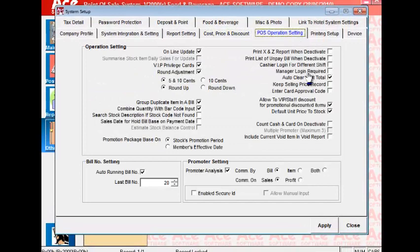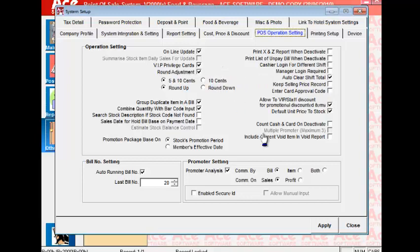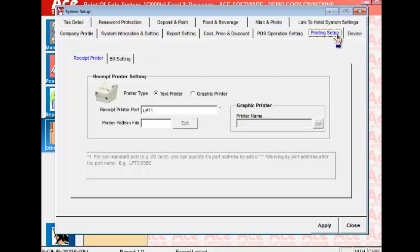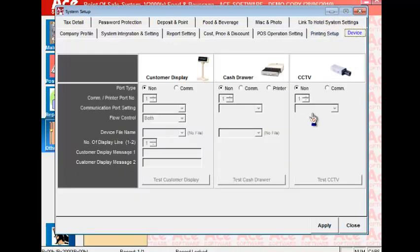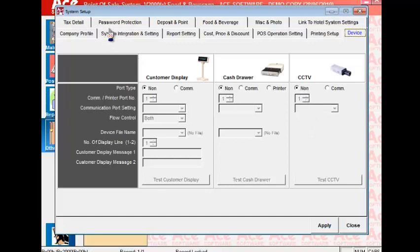The post-operation settings include whether you need to approve credit cards, whether you wish to round up your bills, whether you have manager log in for each cashier's shift or different cashier locking in for each shift, how you want your bills printed on what sort of paper, what sort of devices are attached to your systems and so on.